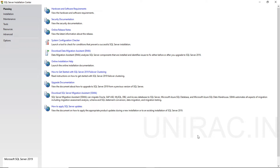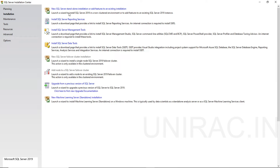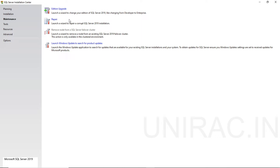We can see the options in the left panel: Installation, Maintenance, Tools, Resource, Advanced, and Options. Under Installation, we have a new server standalone installation option, or you can add features to an existing installation. We can install Reporting Services, Management Tools, and Data Tools. Under Maintenance, we can see edition upgrade and repair, and also remove a node from the SQL failover cluster.